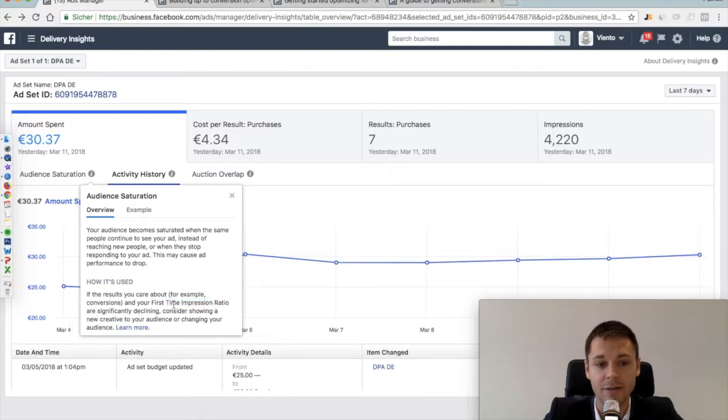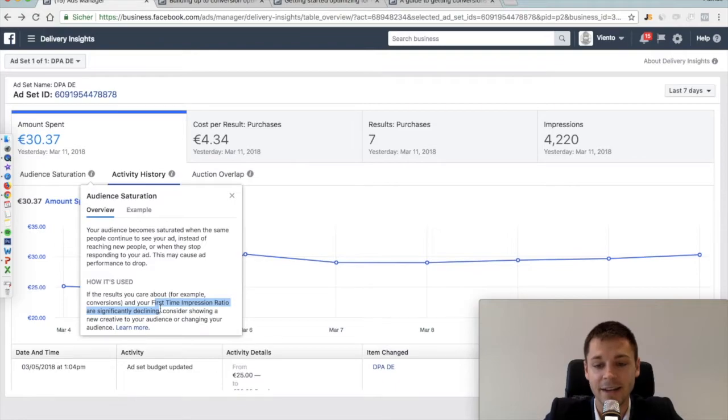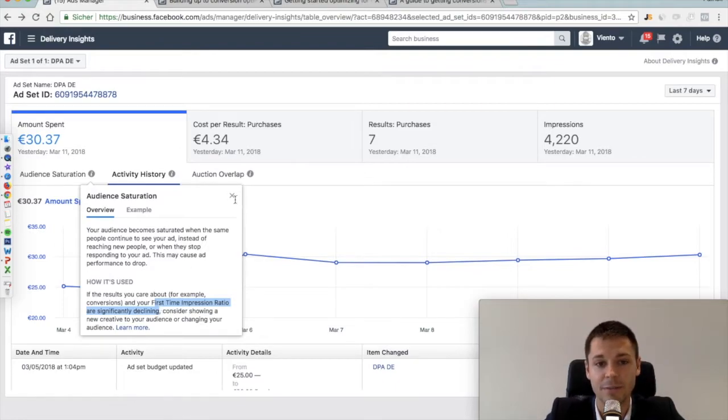Because the higher the number of first time impressions, the more new people you reach. So if this first time impression ratio is significantly declining, that means that people get more and more saturated because they see it more often.